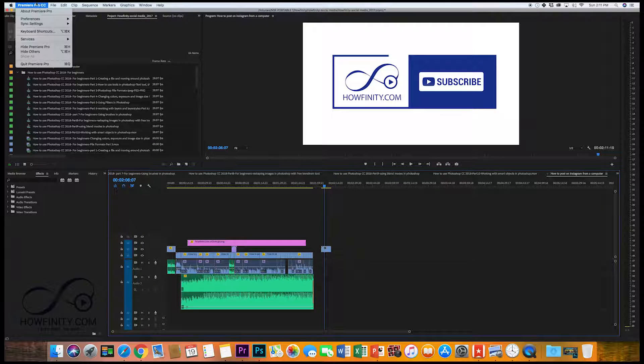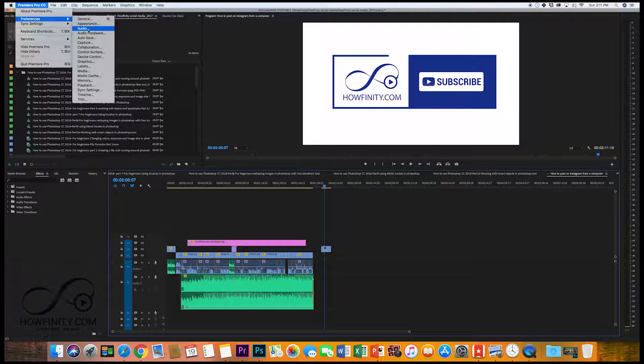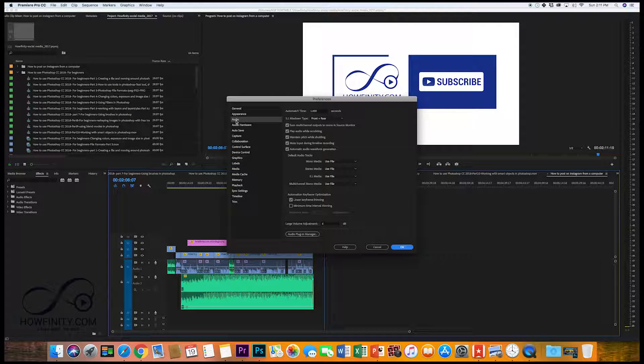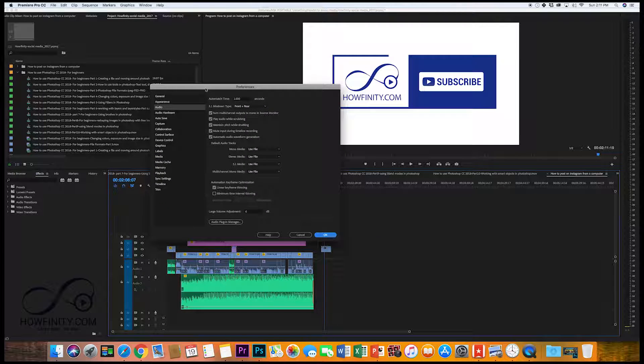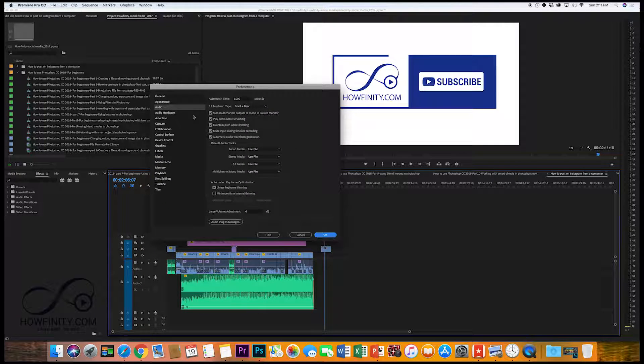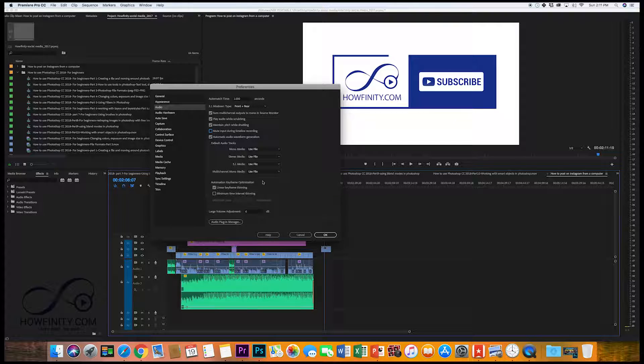You want to go up here to preferences and we want to click on audio. And under the audio tab here in preferences, on a PC it's actually under file preferences. Under the audio tab here, you've got to check this on, mute input during timeline. Let me check it off just to show you what happens.